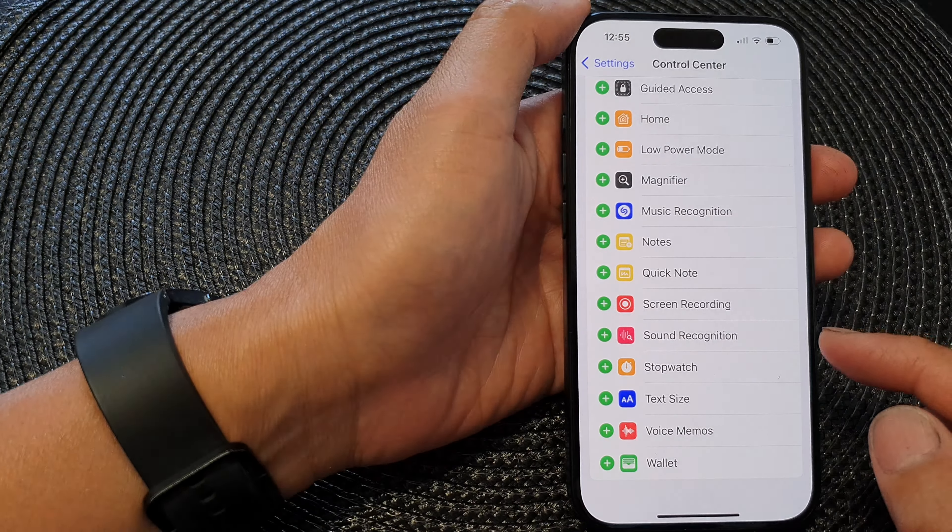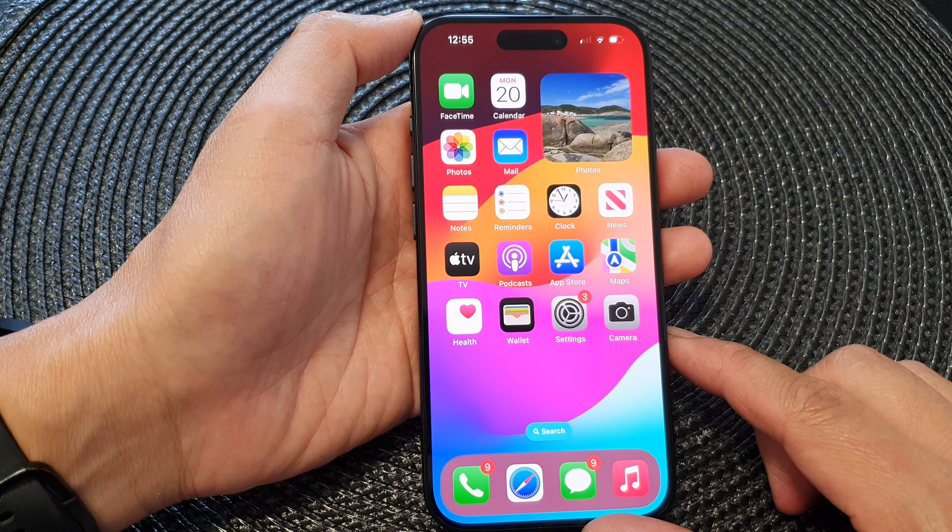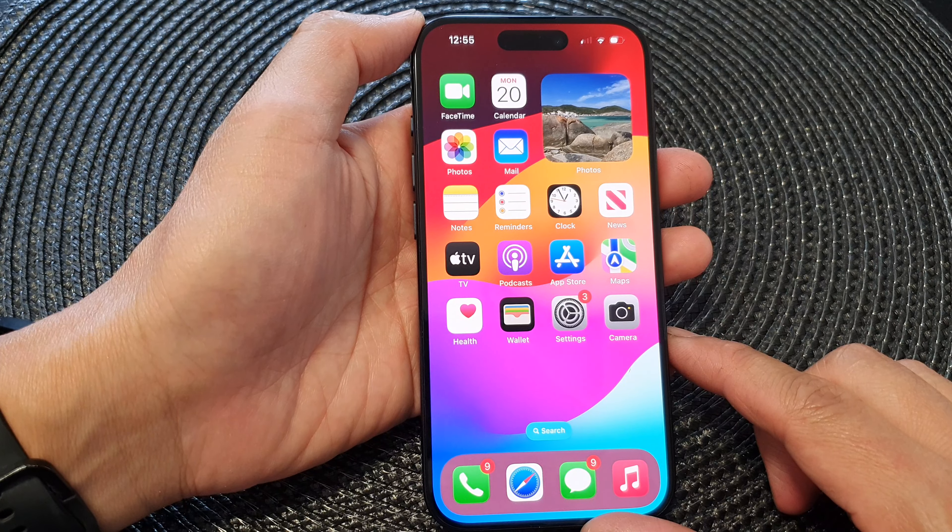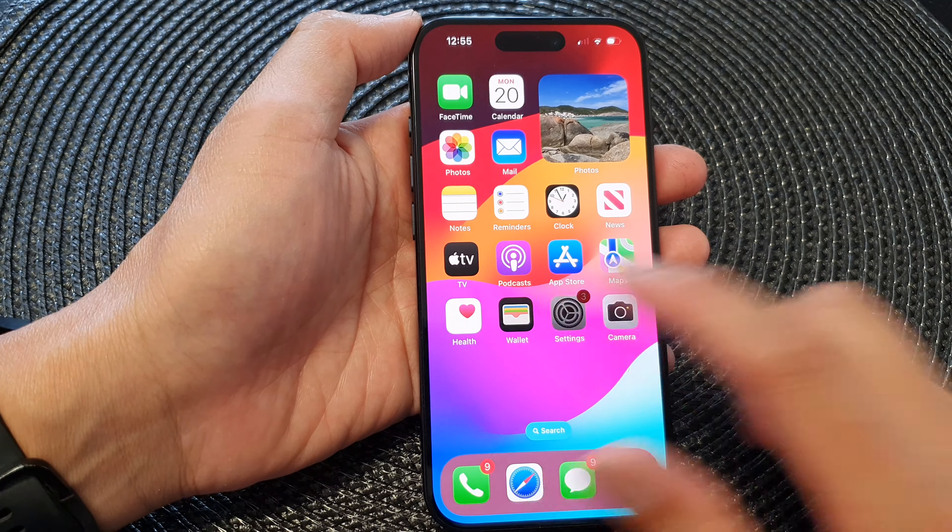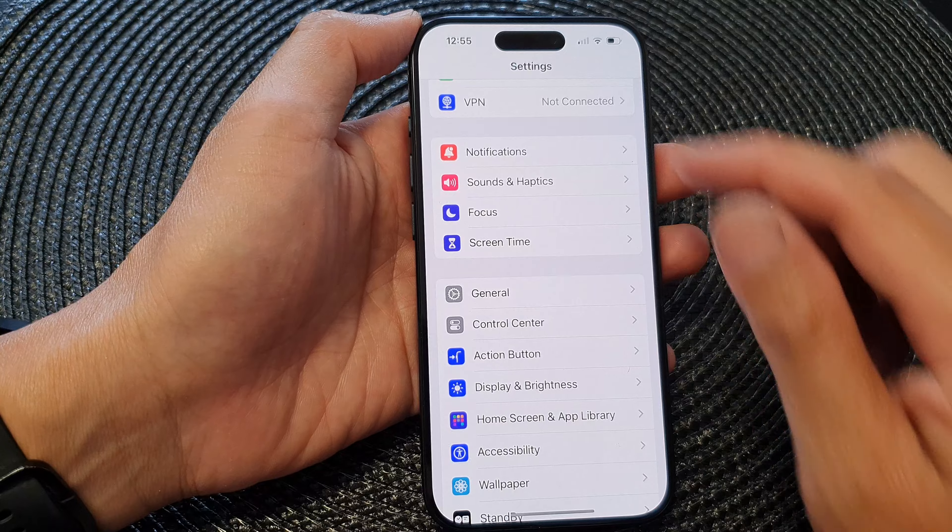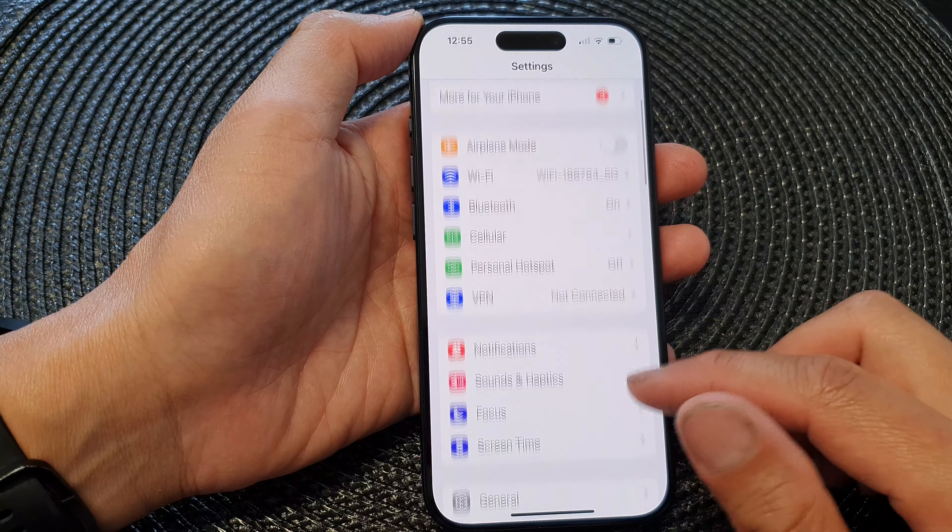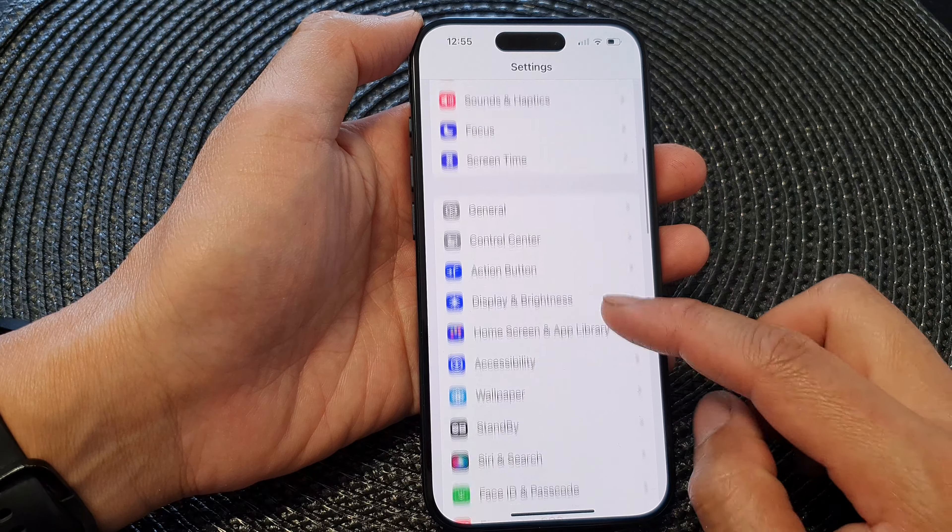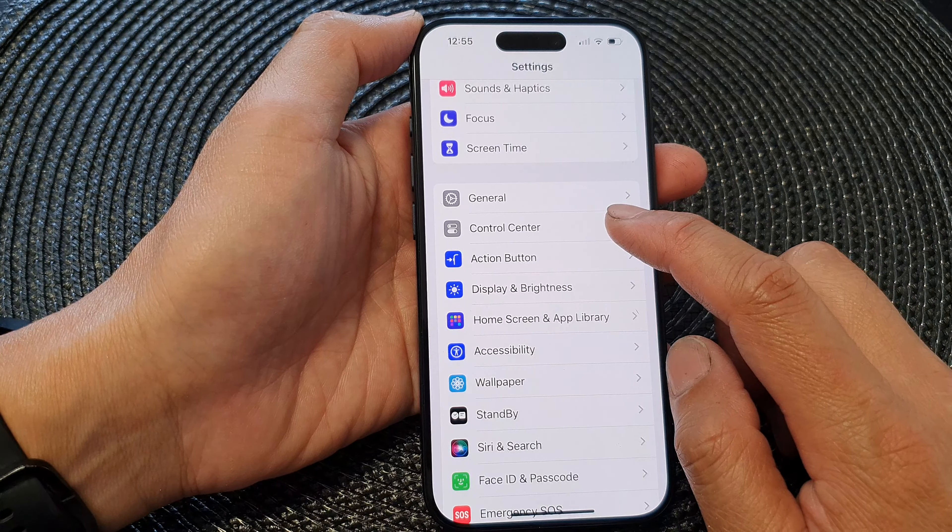First, let's go back to the home screen by swiping up at the bottom of the screen. From the home screen, tap on Settings. In the Settings page, scroll down and tap on Control Center.